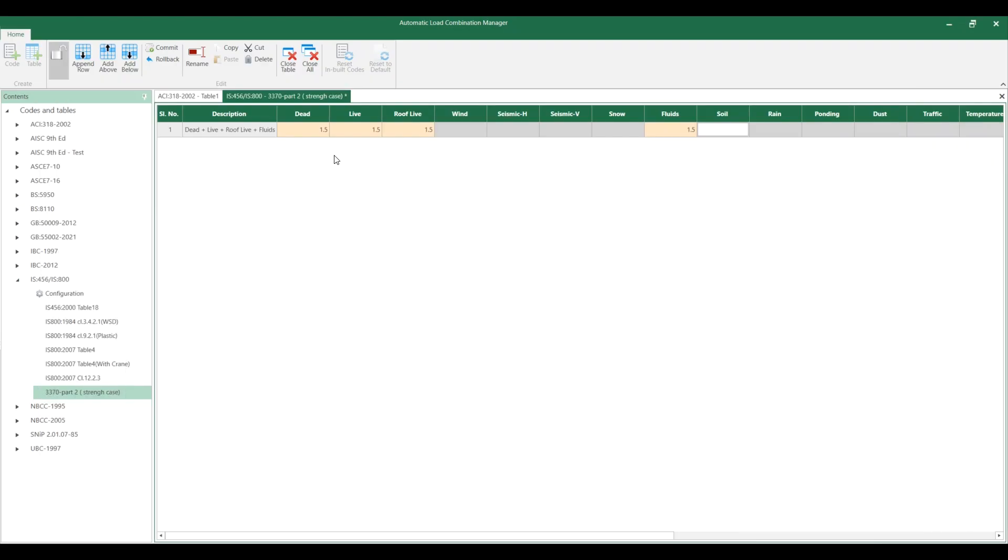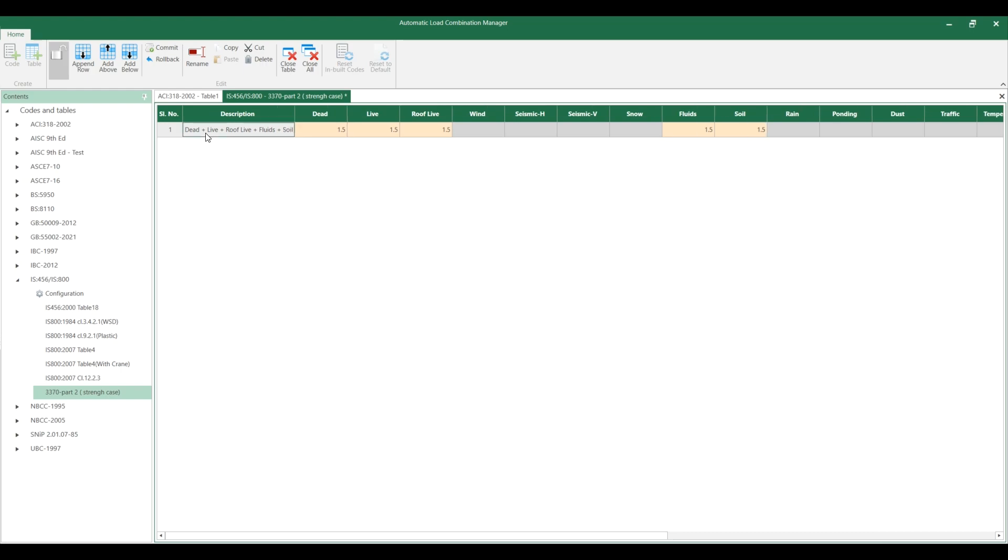Dead load, live load, roof live load, fluid load - the first case. I want to add another load combination, so come here and add one row below this.